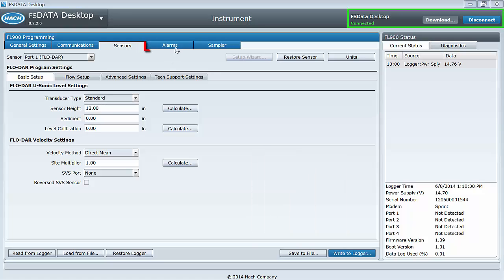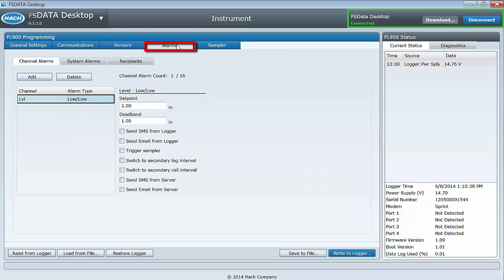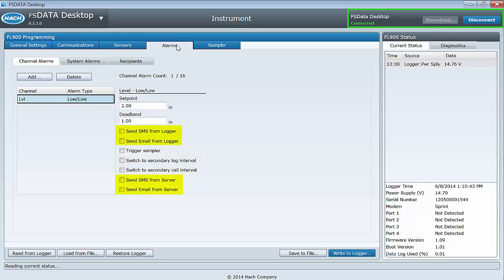The alarms tab is used to set alarms for triggering an attached sampler, changing to the secondary logging interval, or initiating a text or email alarm message. SMS or email alarming requires the optional wireless feature and an active wireless account.